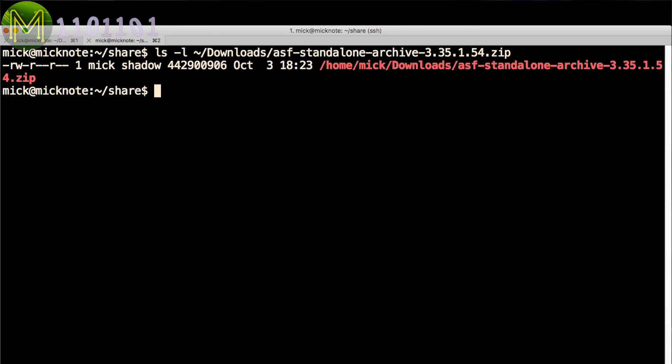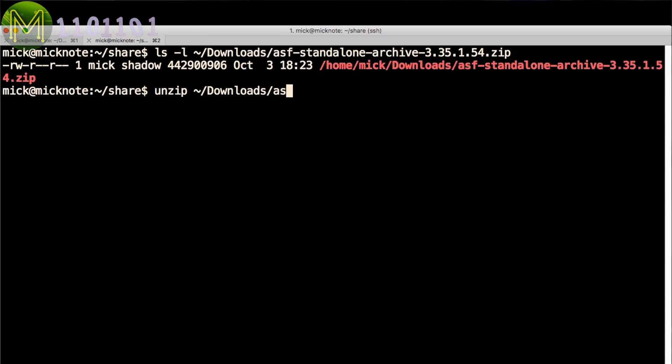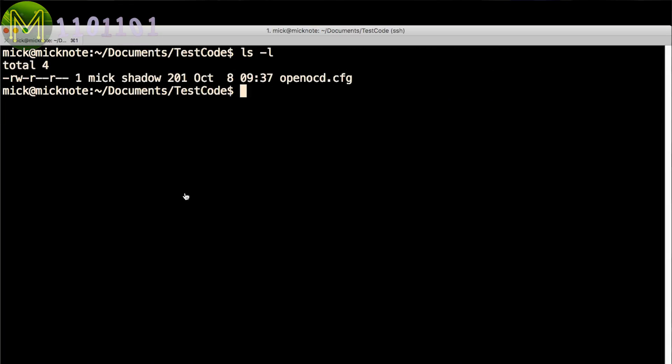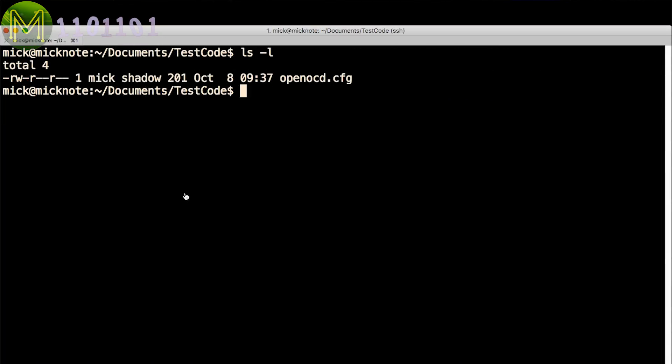Once downloaded, unzip to somewhere on your filesystem. I unzipped it under the Share directory under my Home directory. Once unzipped, head back to your source code directory.